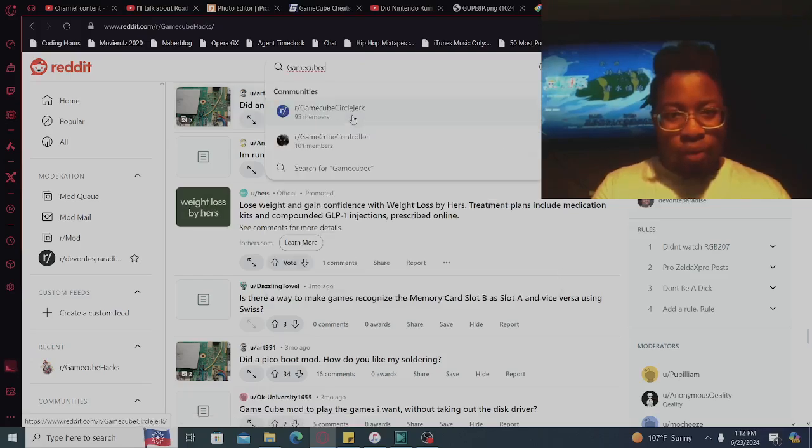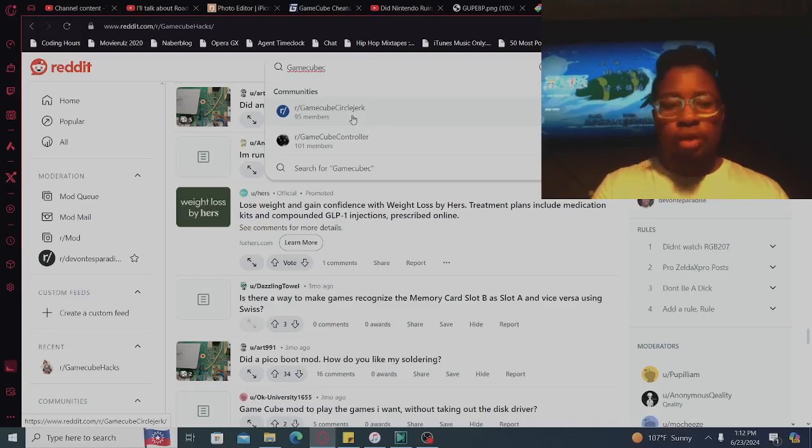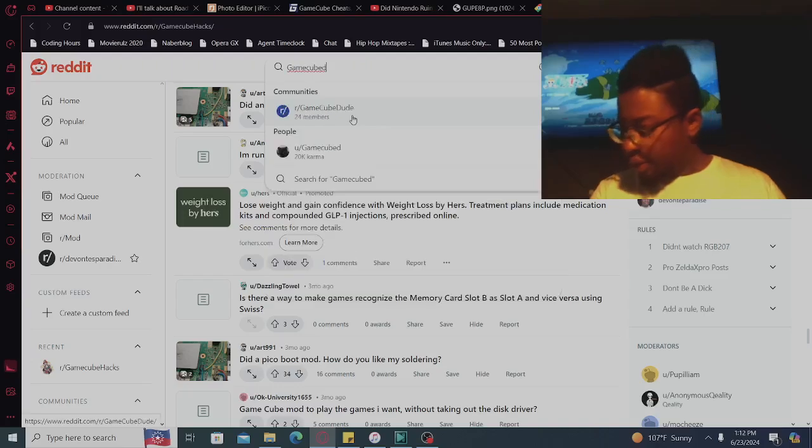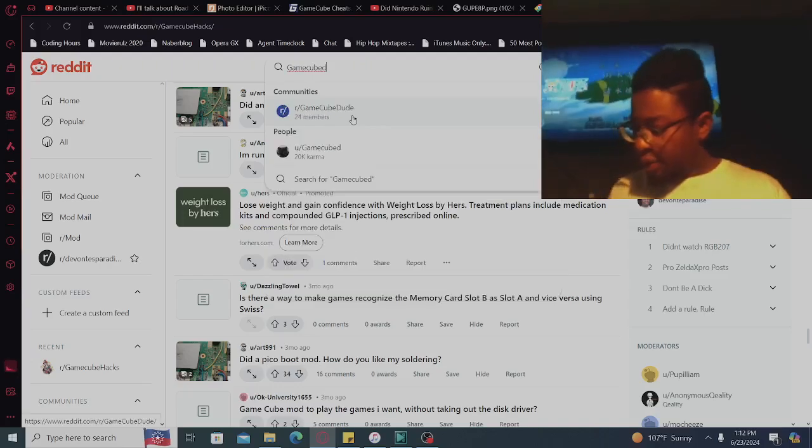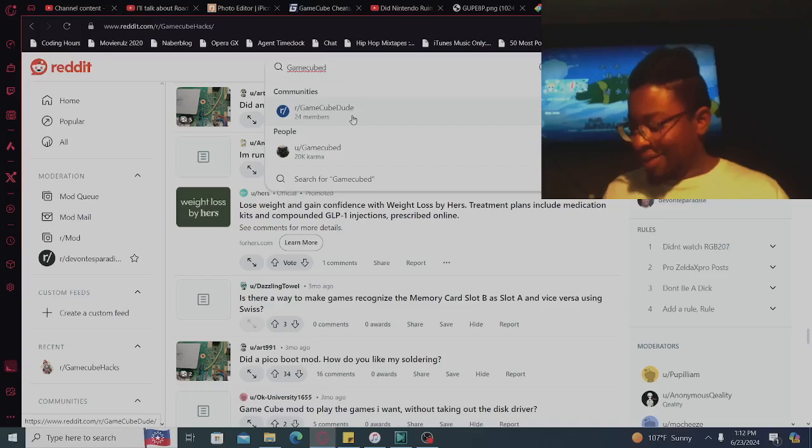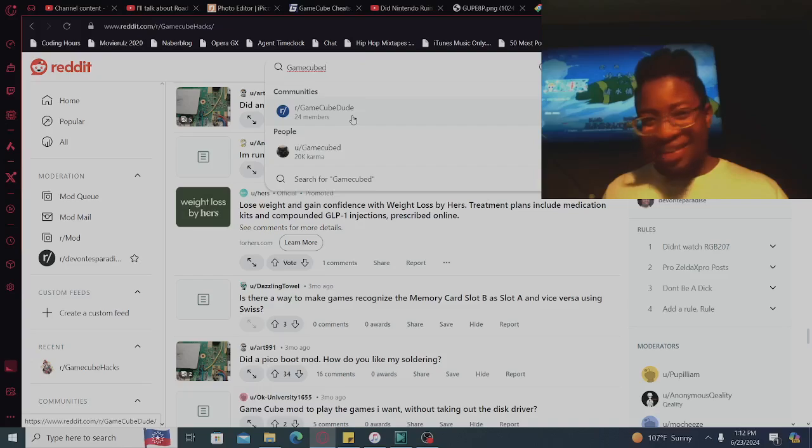GameCube, yo, get out of here with the circle jerk. Anybody trying to do it? The heck is a GameCube circle jerk?